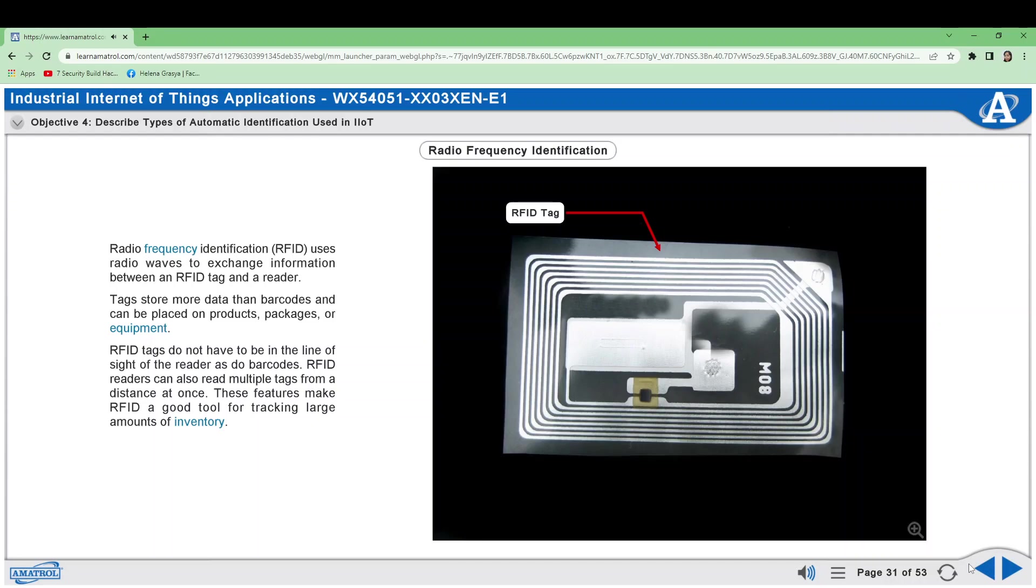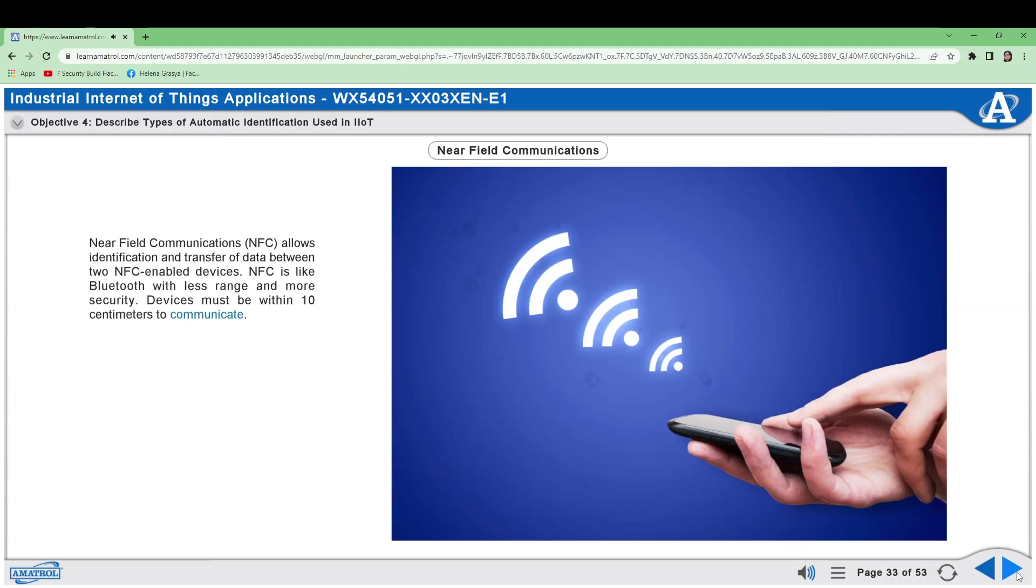Near-field communications allows identification and transfer of data between two NFC-enabled devices. NFC is like Bluetooth with less range and more security. Devices must be within 10 centimeters to communicate.